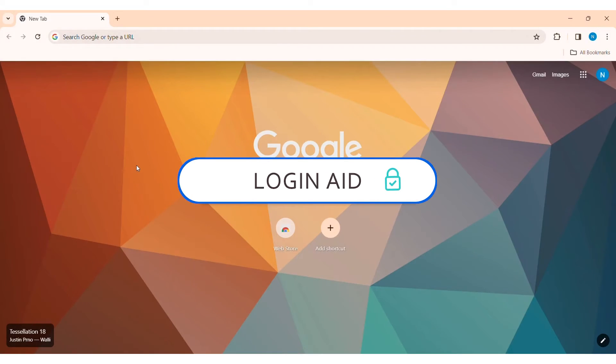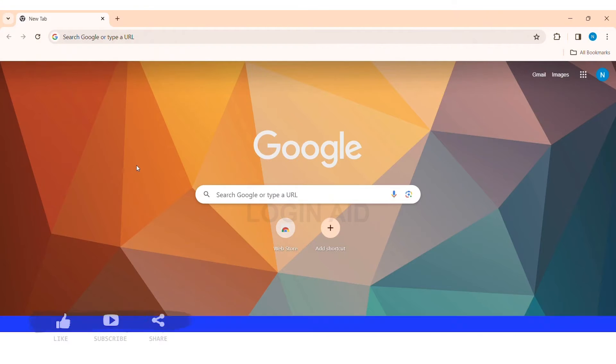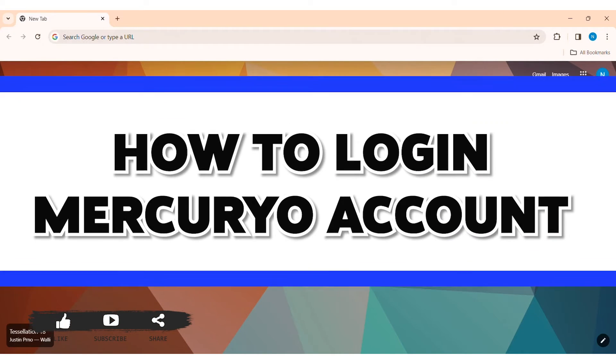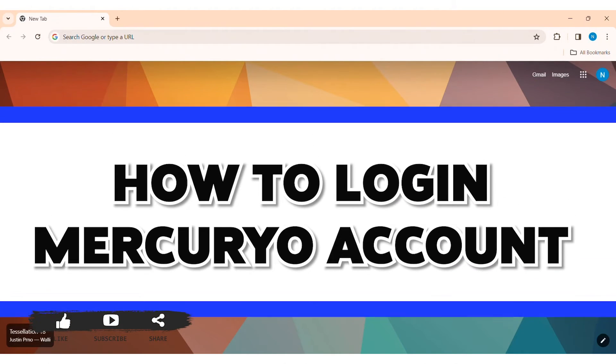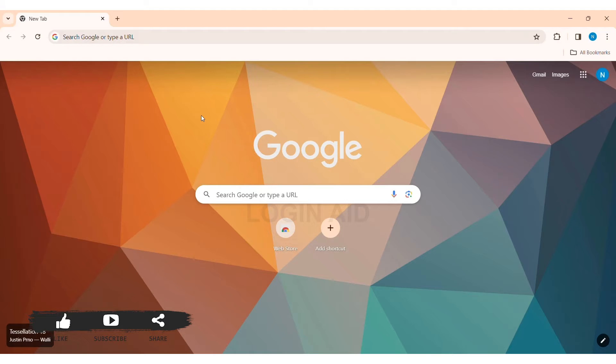Hey guys, welcome back to our YouTube channel Login 8. Today in this video I am going to show you how to log in Mercurio account on PC. Mercurio is a fully licensed European wallet service that allows you to buy and exchange cryptocurrency.